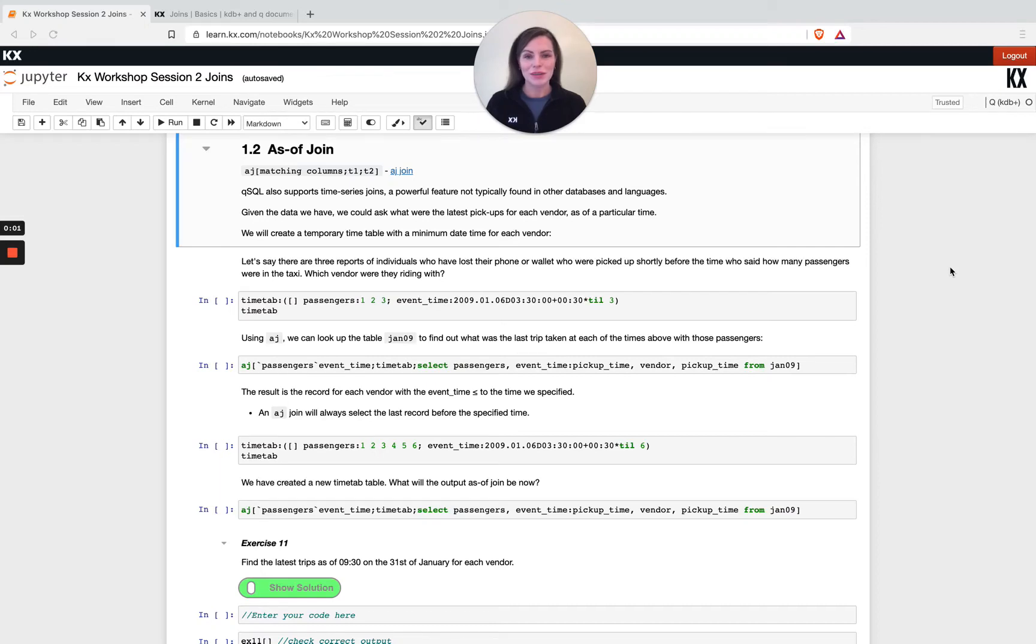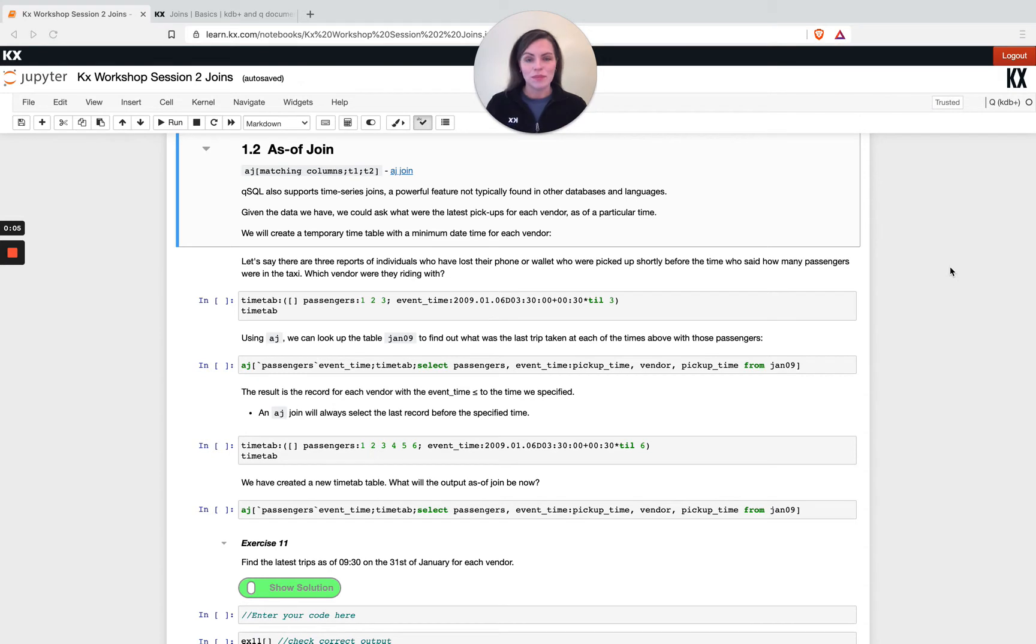Hi, welcome back to our joins module. Let's take a look at the as of join. Previously we'd seen the left join and how that works. The as of join is the first of two bitemporal joins available to us in KDB.